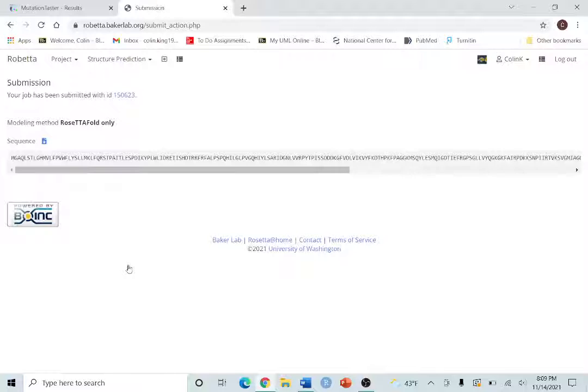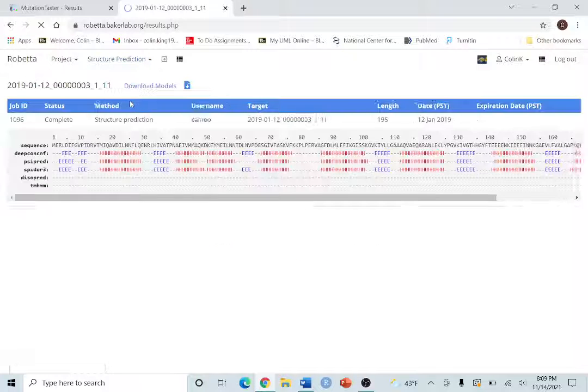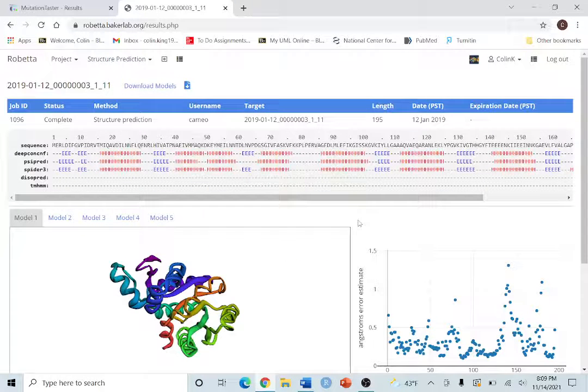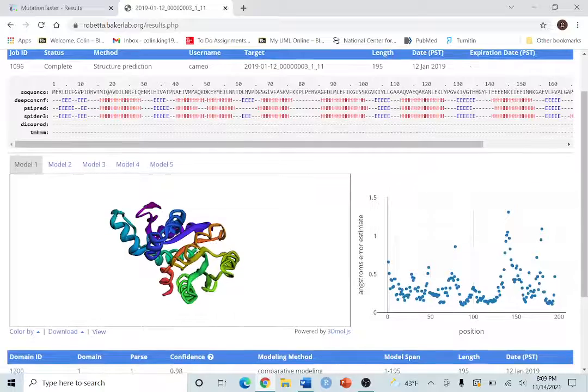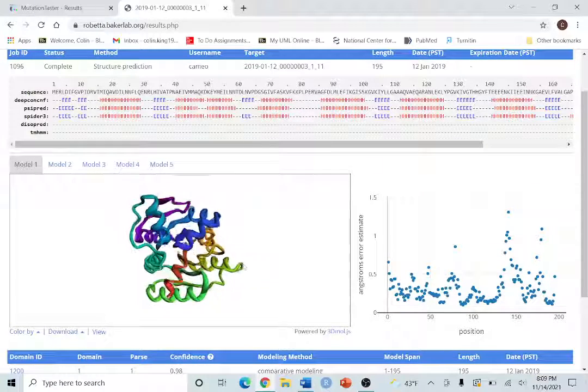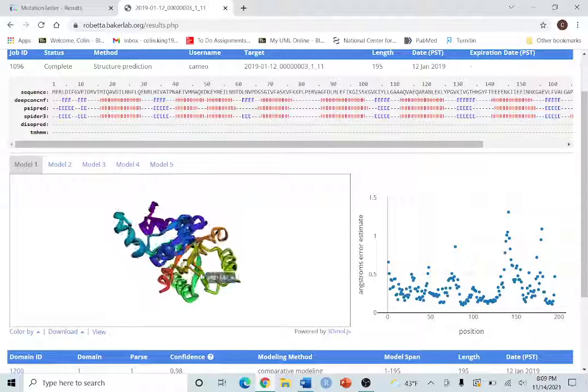Now this does take a little time to build. In the meantime, if you go up to structure prediction, you can look at example results to see what a model would look like. As you can see you have a full 3D model that you can spin around and zoom in on and everything.